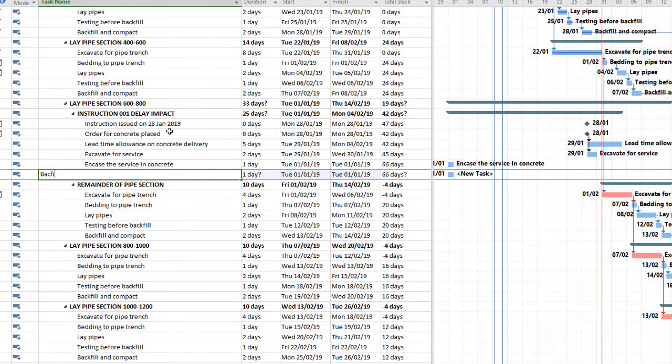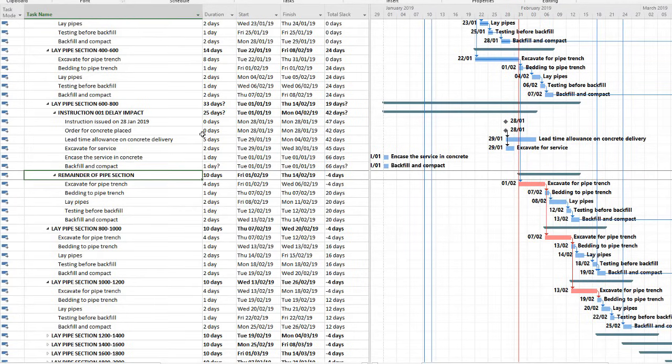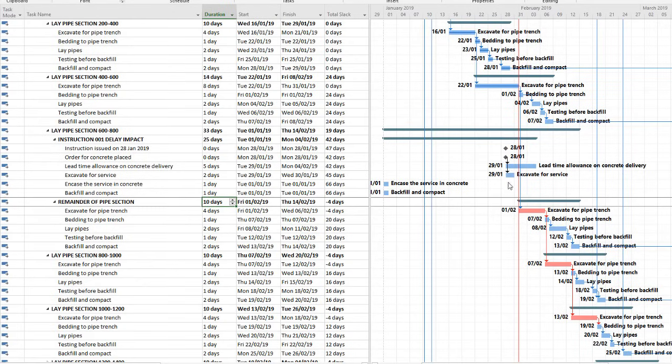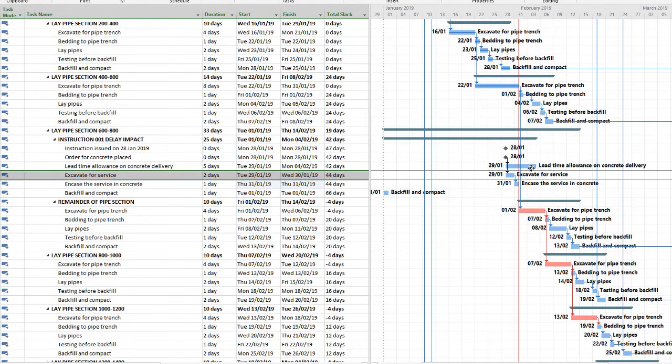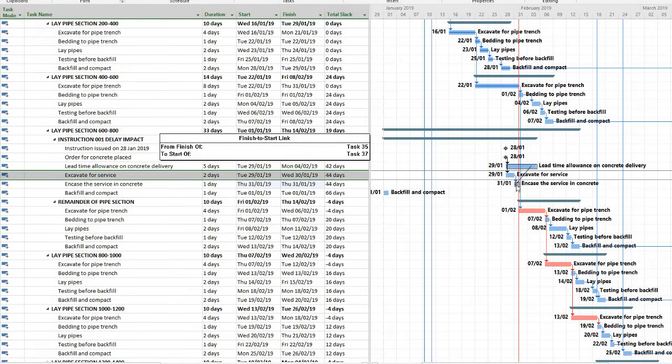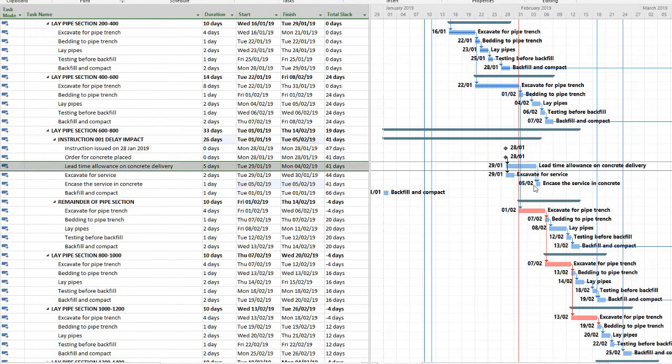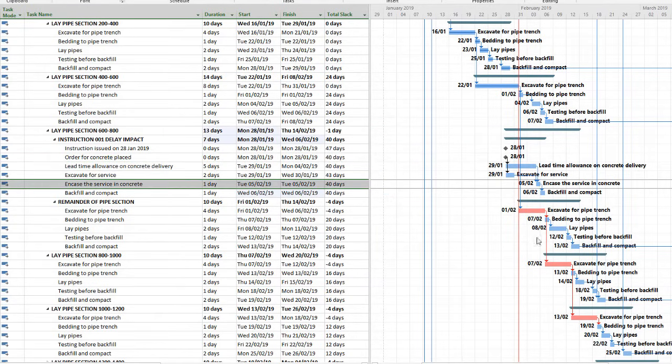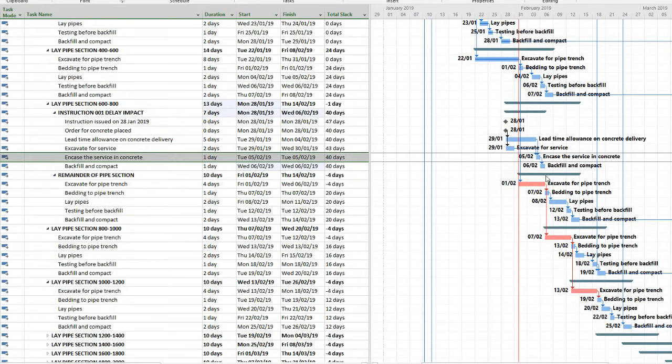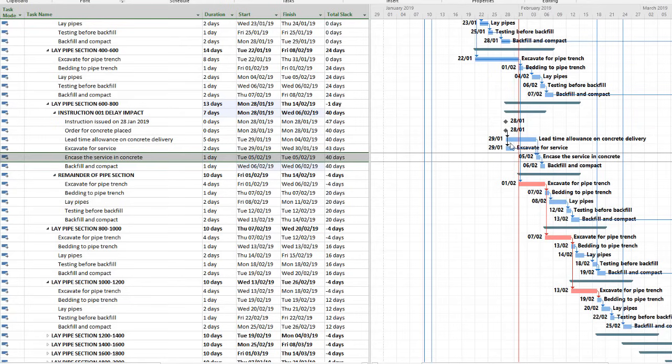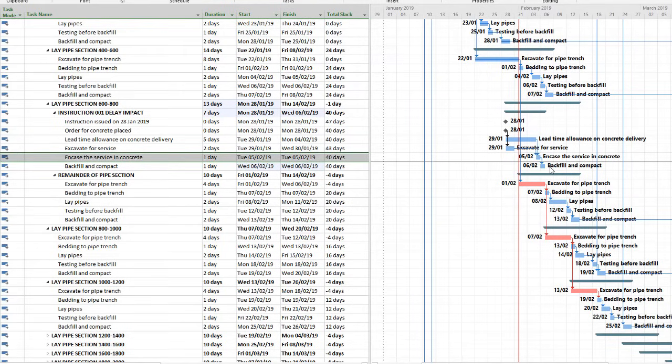And then lastly, let's just backfill and compact. One day as well. And now let's link. So we need to excavate before we can encase, we need the concrete delivery there. And then we need to backfill and compact. And you can put in, if you need to test that, if you need some sign off, put everything in as much information as possible. So that we have a network or a chain of events taking place that accurately describes the delay that took place. So that's step two for us, finished.